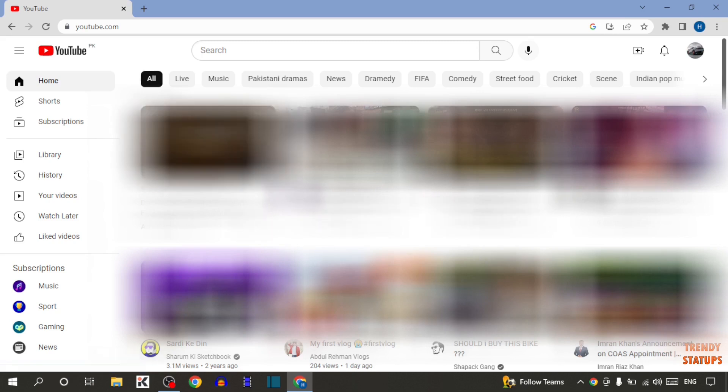Here you can see our YouTube homepage. So to block a channel, I am going to show you two methods.